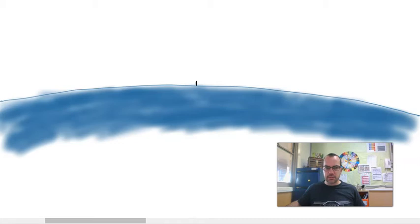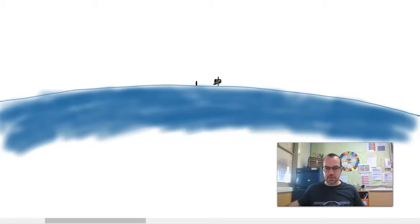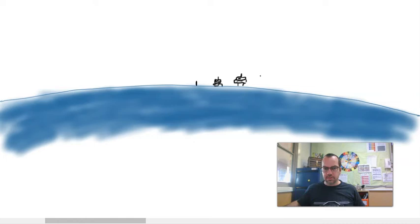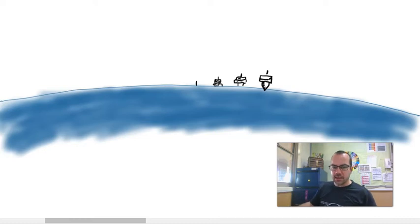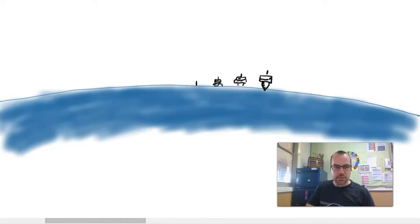And as the ship got closer, they might see the top of the mast and some more details, perhaps the sail. And as the ship got closer, eventually they'd see more of the ship until the whole ship was visible. And that helped people to understand that probably the earth has a round shape to it.